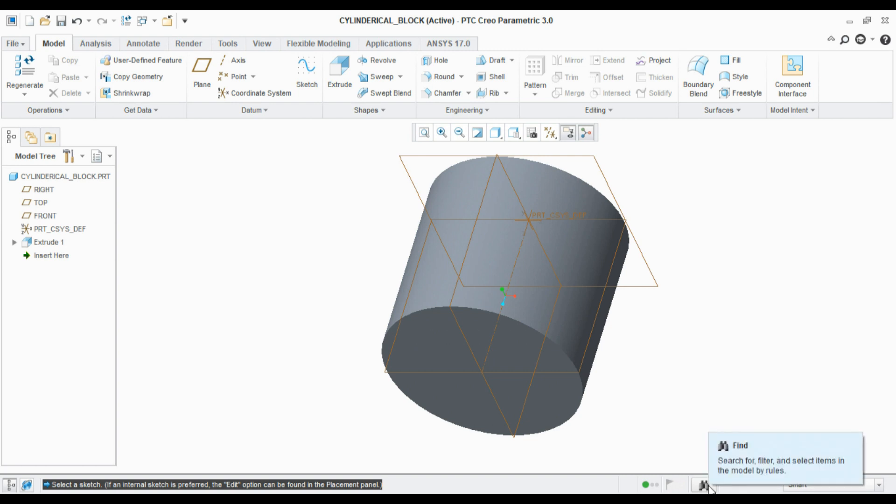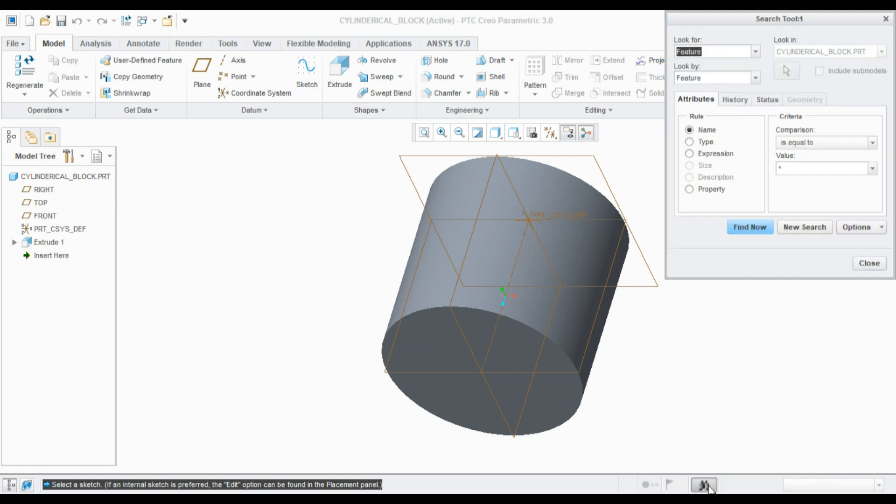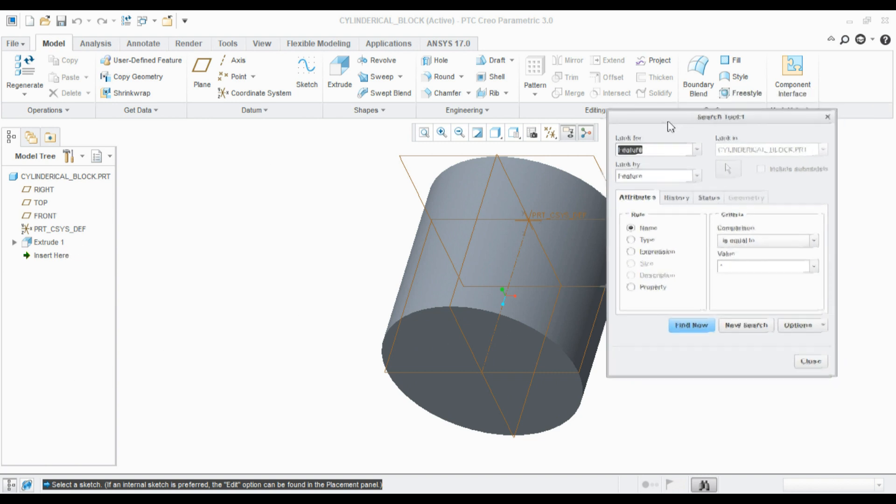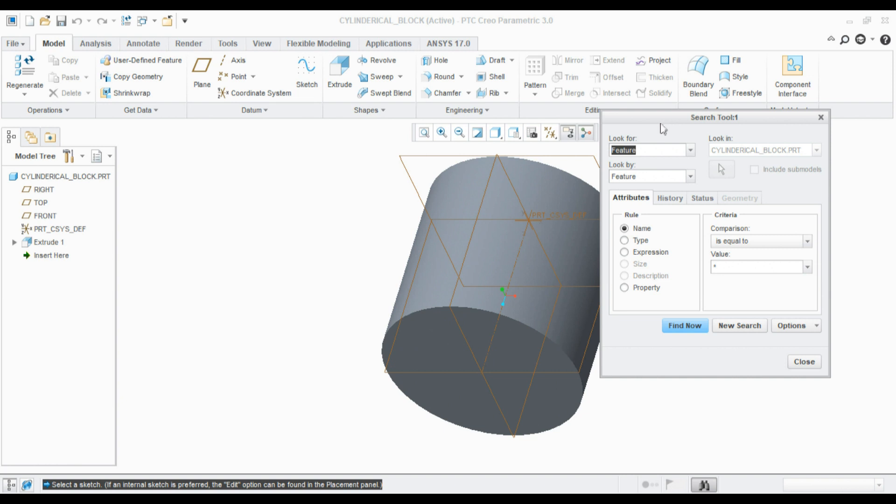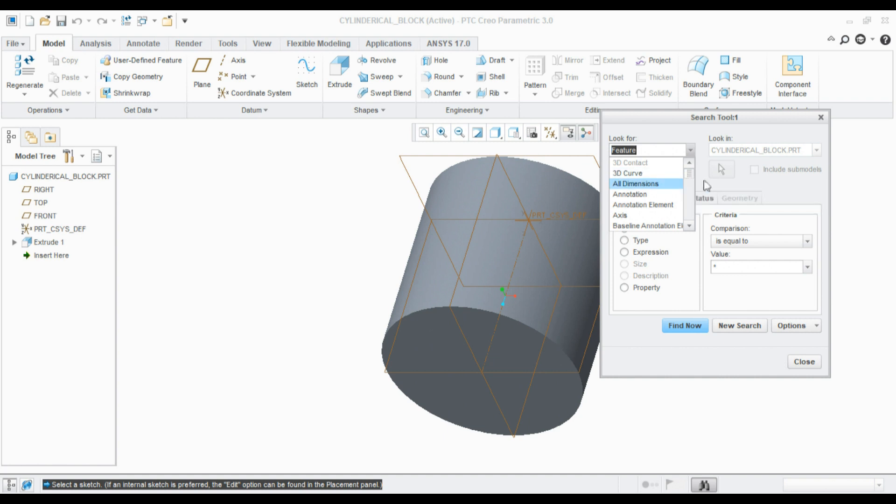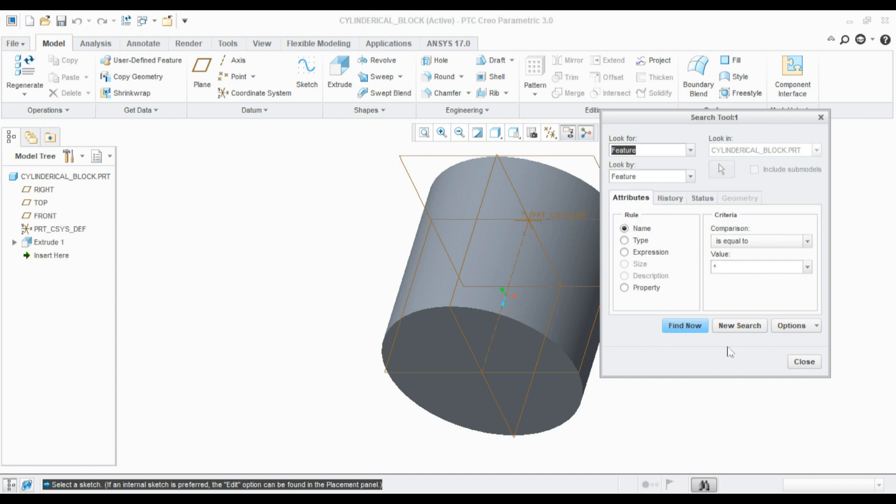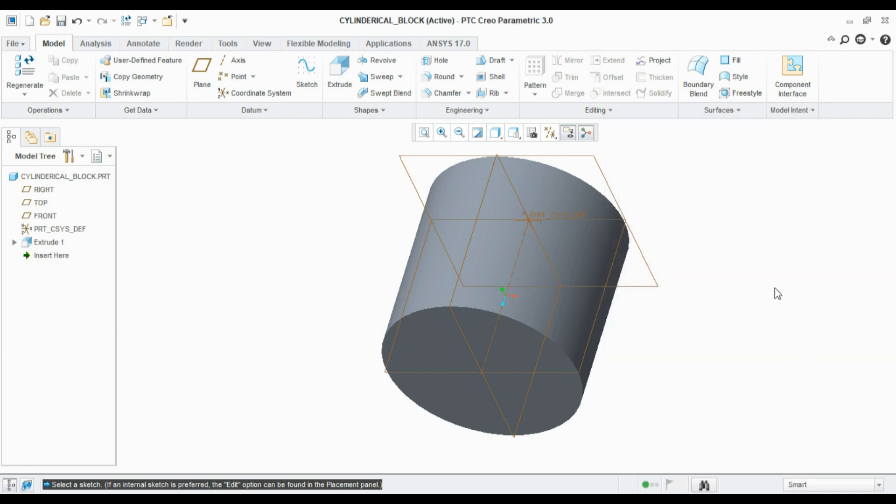Coming to this option, the Find feature. If the model tree has gone bigger and we are unable to find any feature, we can find those items from here. We can filter them whether we are looking for a 3D curve or dimension or annotation, axis, datum, whatever we have created. We can filter them and switch them from here.